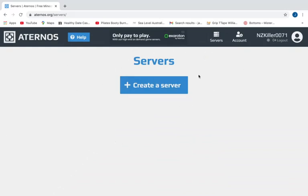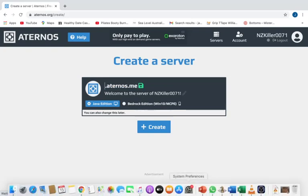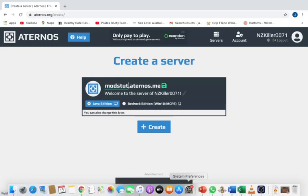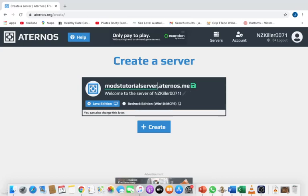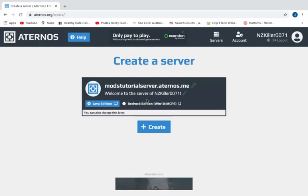in and this screen should show up. You want to press create a server. I'm going to name it modstutorialserver.aternos.me. If you want to have a custom domain you need to do something else for that, but I'm just simply showing you guys how to do a mods tutorial. You can do welcome to the server of the mods tutorial. Now you can choose the Bedrock or